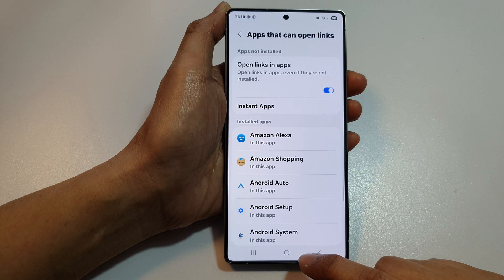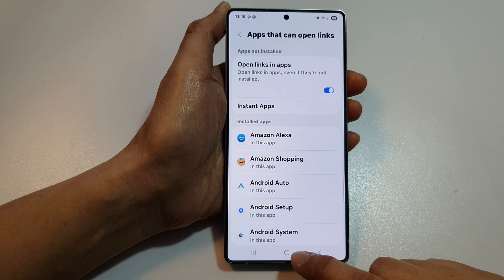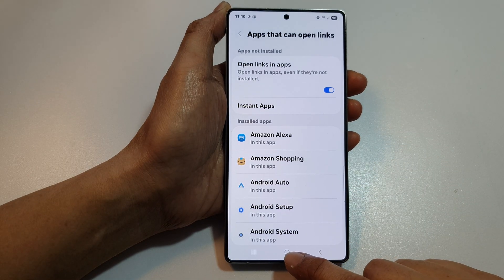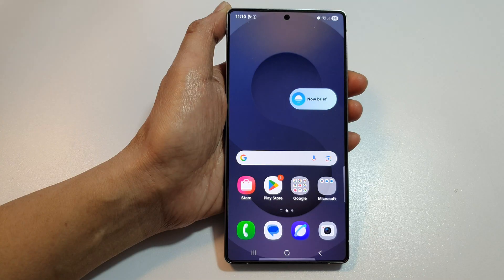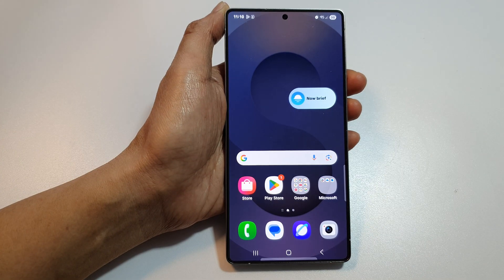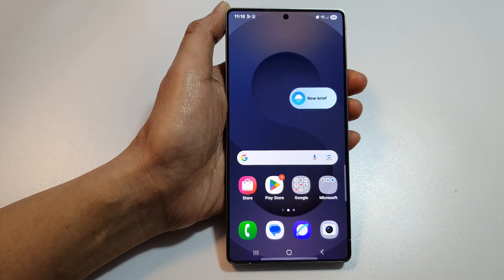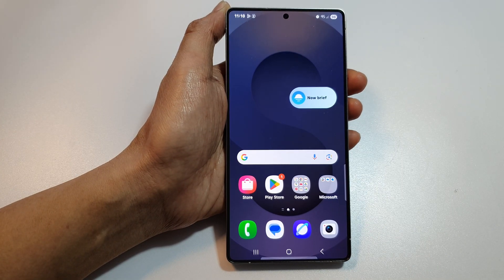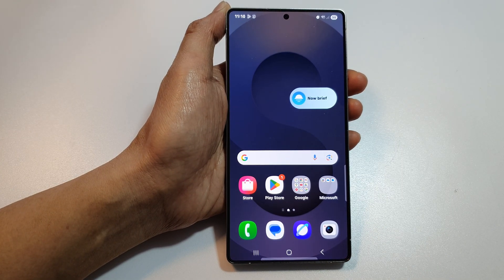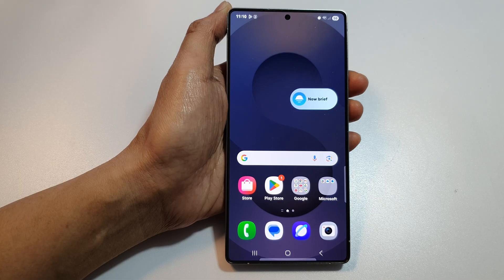Finally, you can tap on the home button to return back to the home screen. And that's it. Thank you for watching this video. If you find it helpful, please like and subscribe to my channel for more videos.